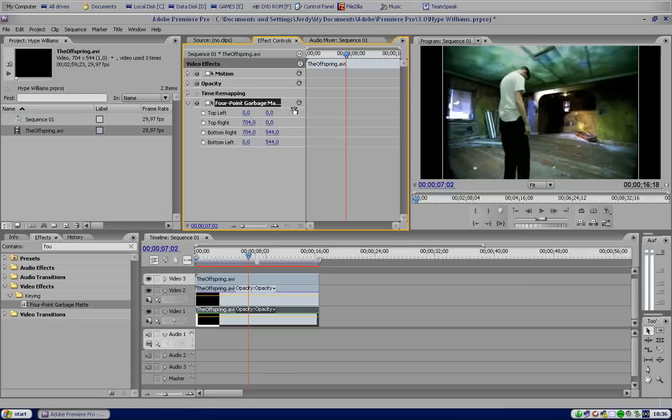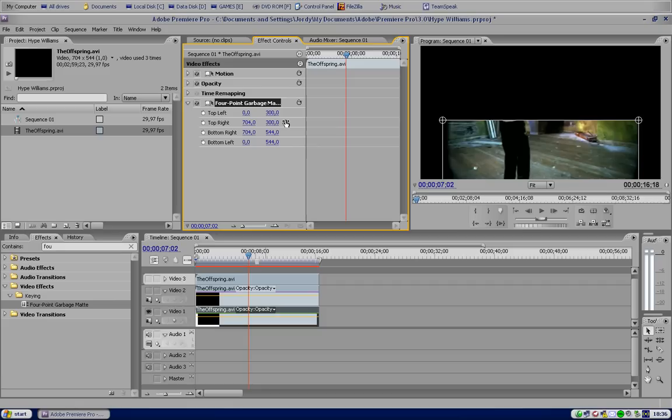Put the first two out so you can see it better. And the top right, we're gonna bring it to 300. Okay, so this is the first, so this is the down layer.